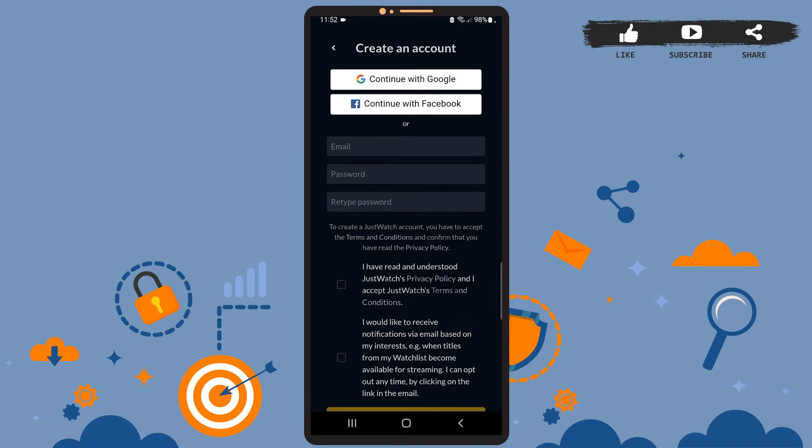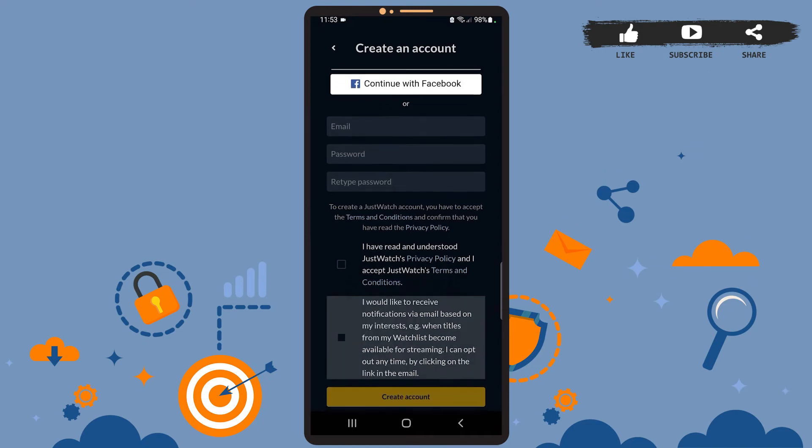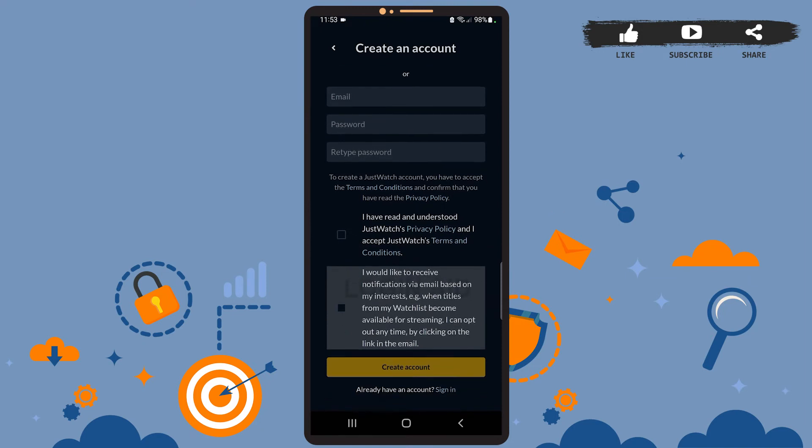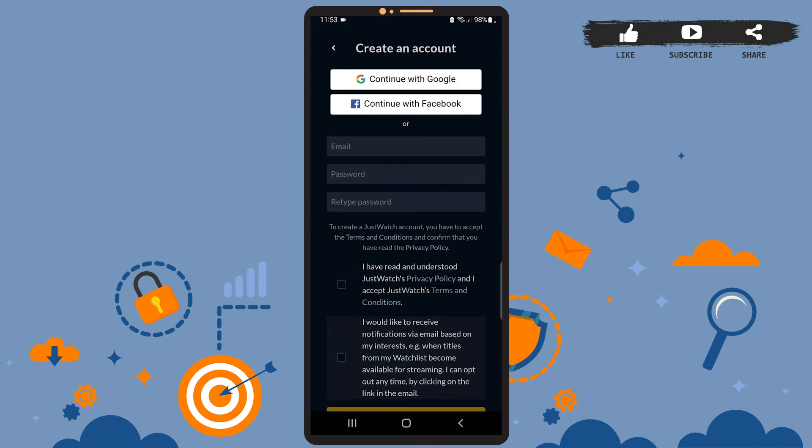Then you'll simply have to enter your credentials here. You can also continue with your Google or Facebook account if you want to. In this tutorial, I'm going to show you how to create an account using your email.